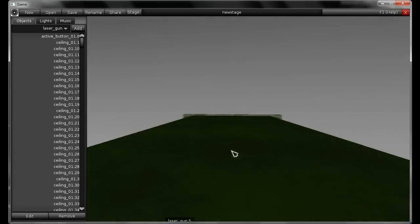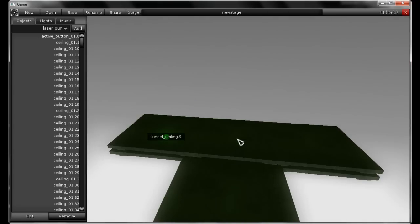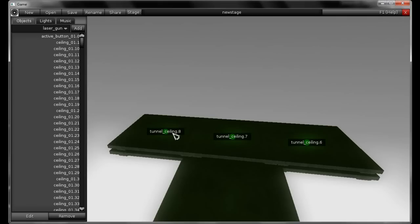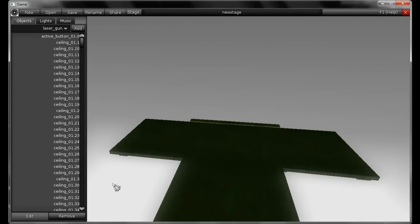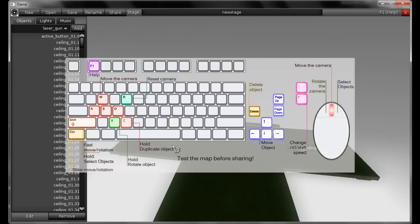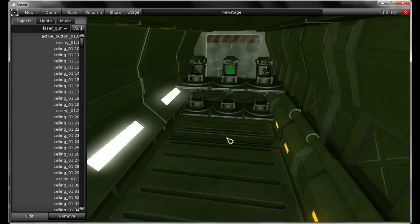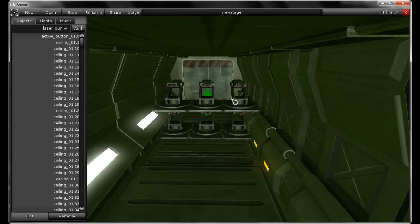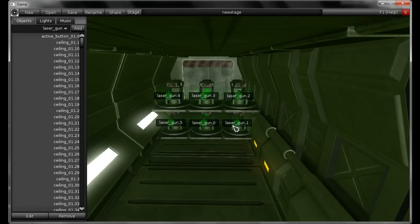Let's get up here and select this ceiling, duplicate it. Now I want to remove some of those — let's select multiple objects and click on Remove, or you can also select objects and hit Delete. Let's get down here again and remove all those lasers. I'm selecting the six of them and hitting Delete.